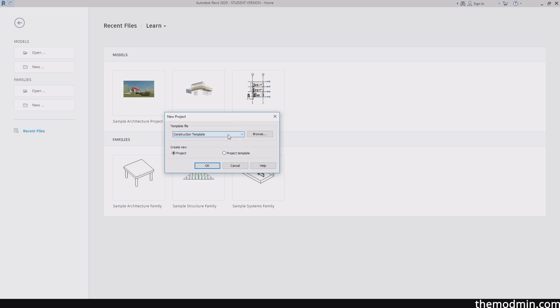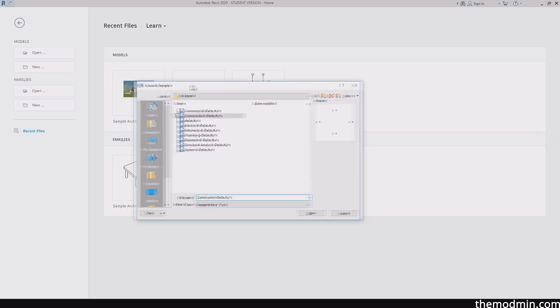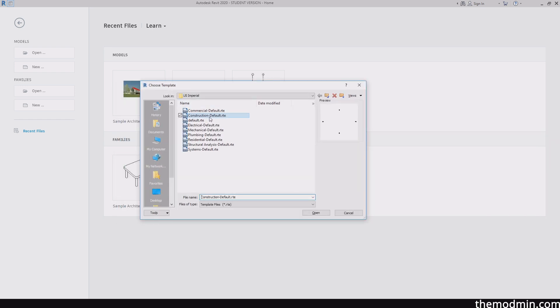So right over here, we have a few templates, which is construction template, architecture template, and all that. So I'm not going to actually be using any one of these. I am going to browse for another template that all of you should already have once you install Revit. I'm going to use the default template and I'm going to use the metric version.